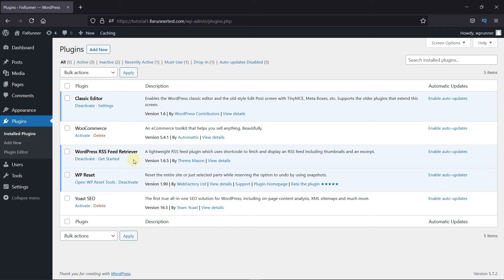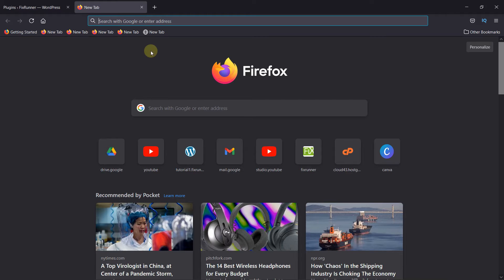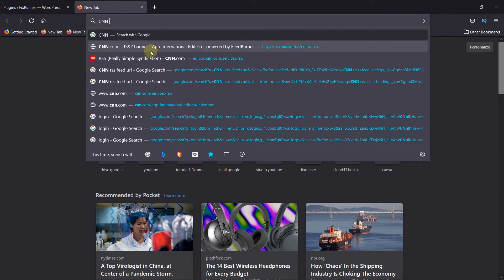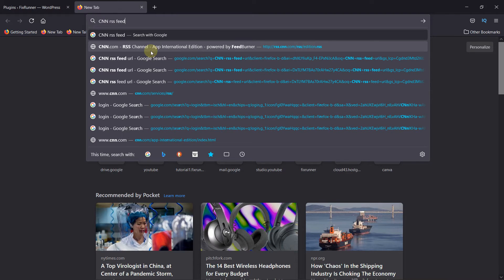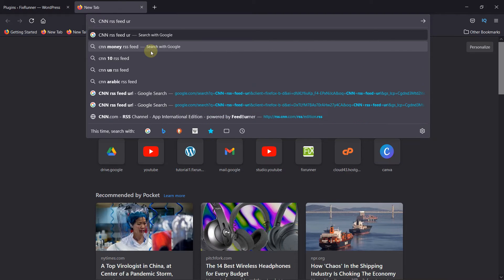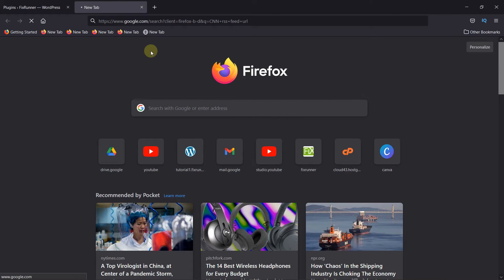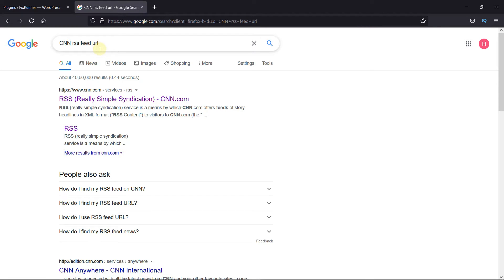Now, in a new tab, search for what type of content you want to display and write RSS feed URL in front of it. Let's say I want to display the latest news from around the world. So I'll just type CNN RSS feed URL in the search bar. And usually it's the first link like it is here. So I'll just open this link.